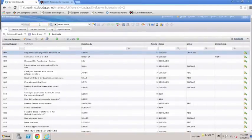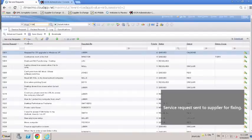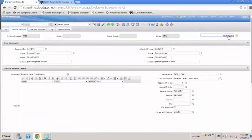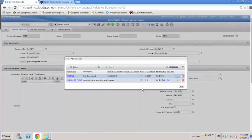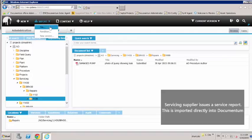The service request that's raised follows all the Maximo workflow processes. The pump needs to be sent for repairs to an external servicing supplier. The pump is fixed and the supplier returns a servicing report along with the fixed pump.